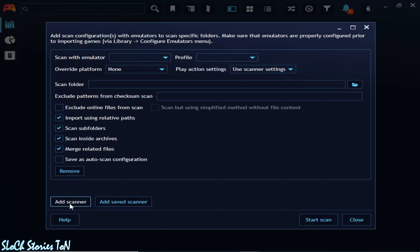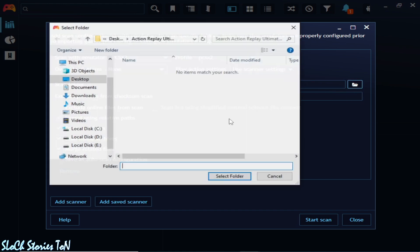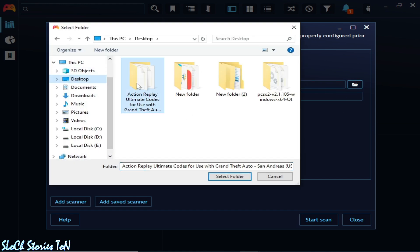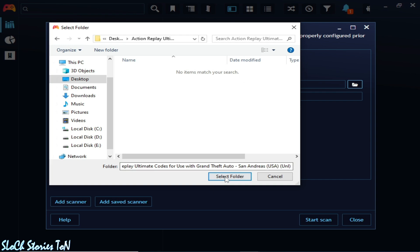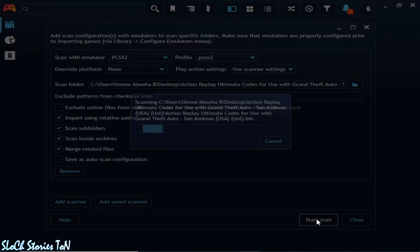And scanner, add scanner. Select your profile and select your game directory, game folder. And start scan.